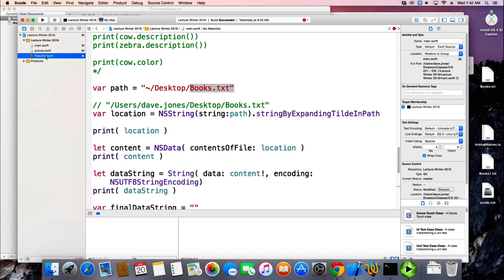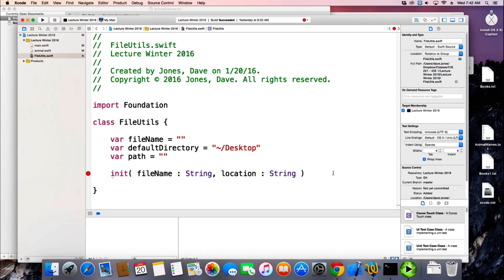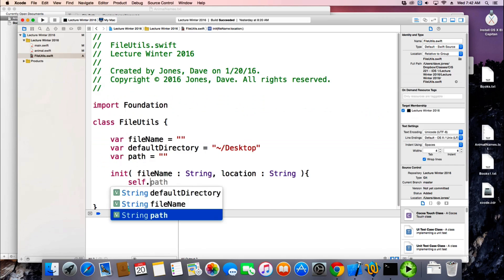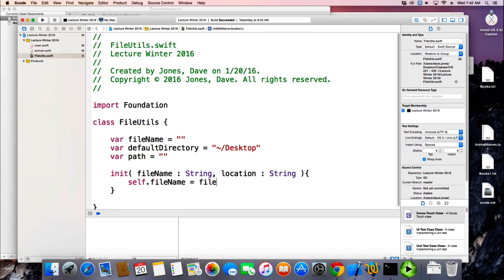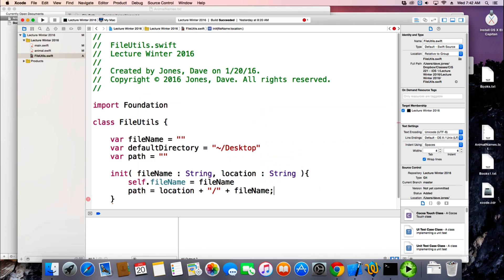So in my class, I can set those properties now — say the file name is going to be the file name parameter. I like to put semicolons in there out of habit. And then my path is going to be whatever the location came in, plus a slash, plus my file name. So that's going to be my full path that I'm going to actually read and write to.